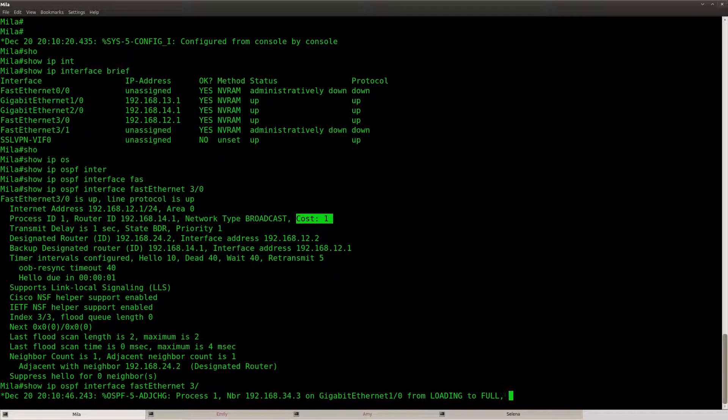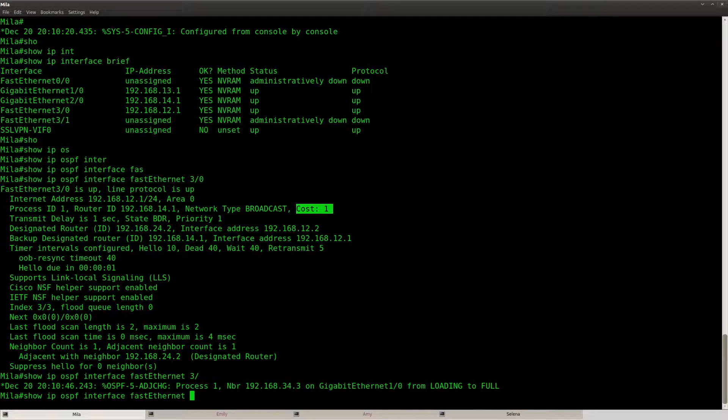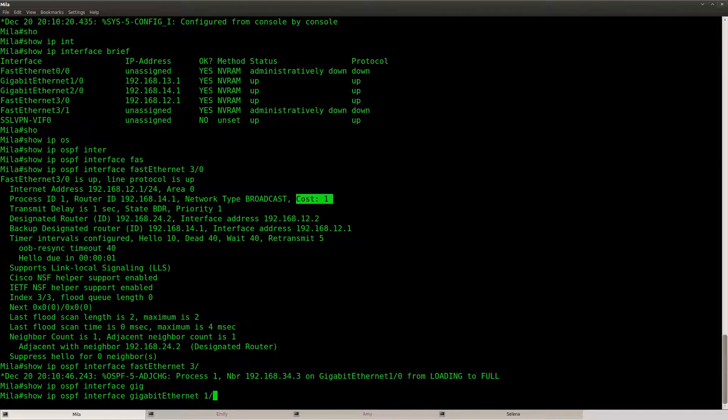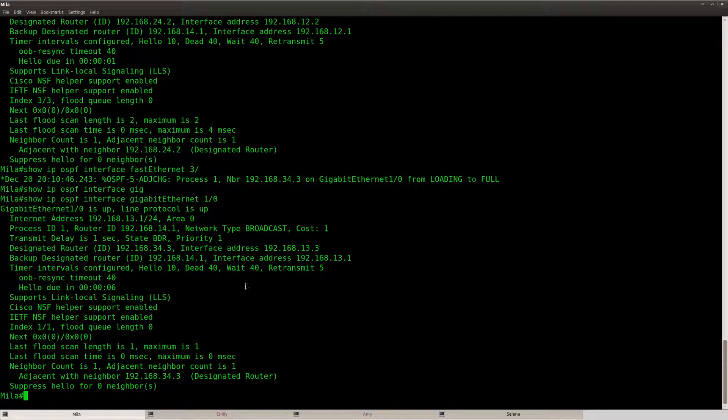But if you look at the gigabit link, so for example gigabit 1, you can see that it also has a cost of 1.